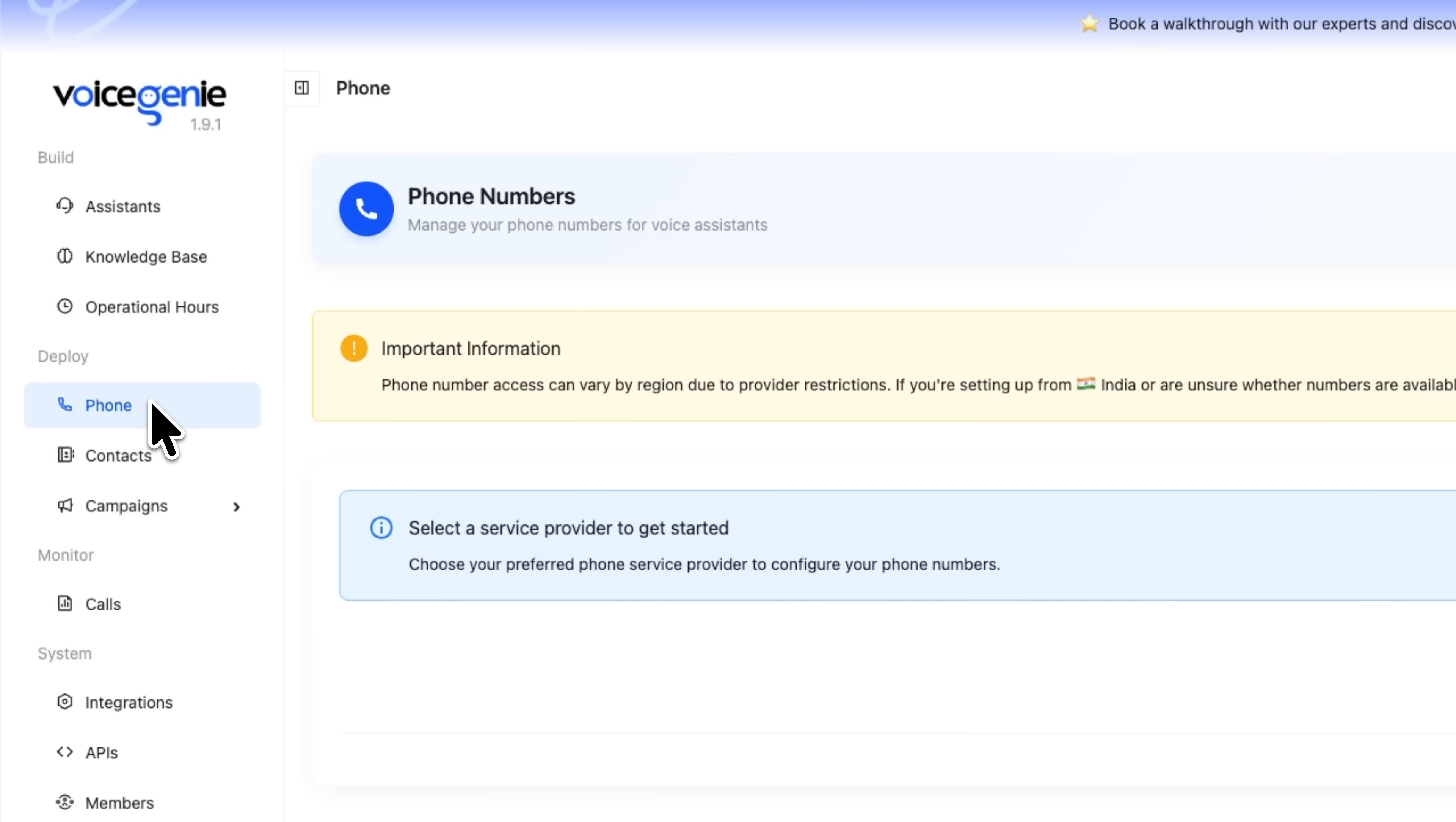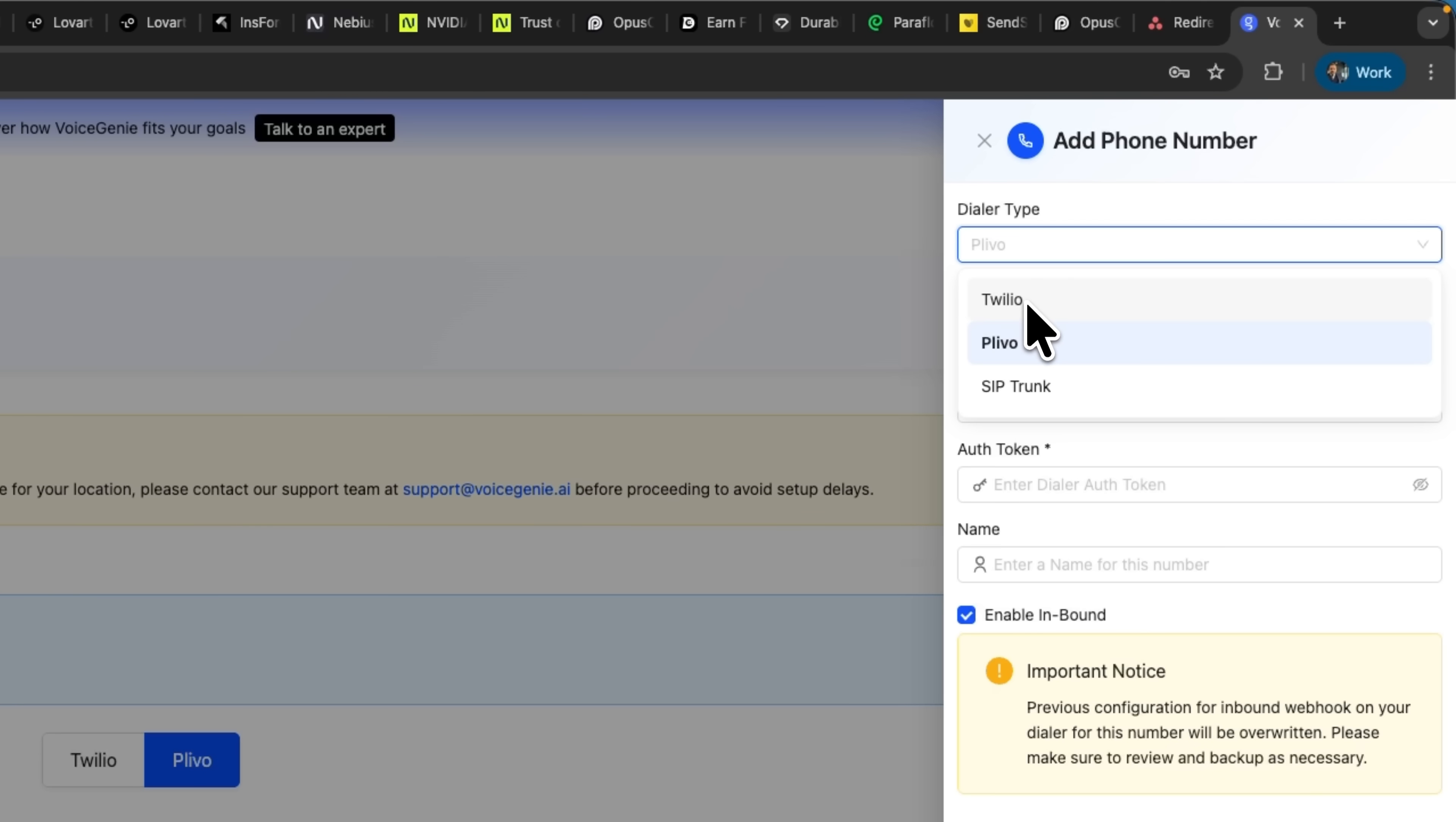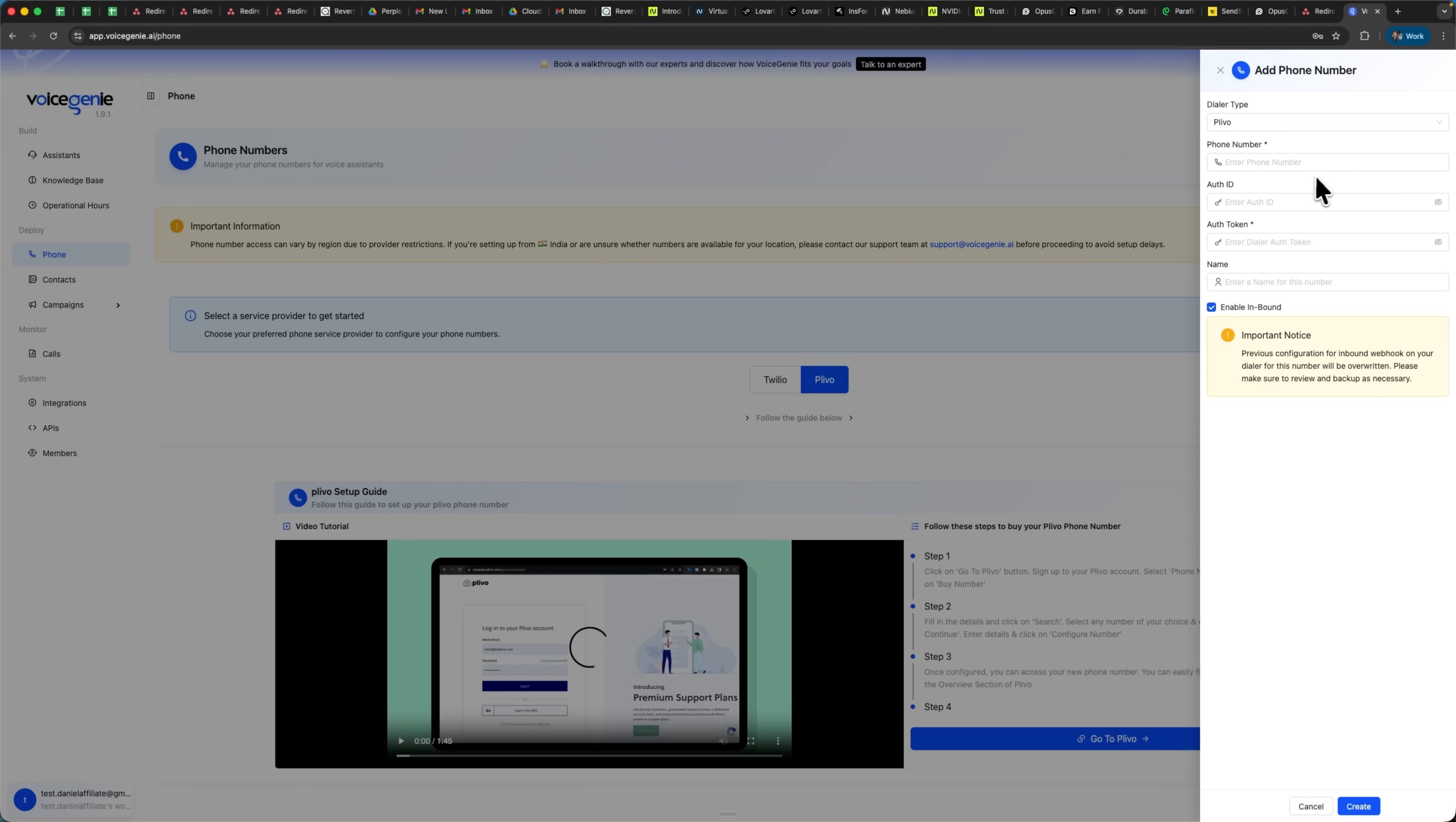After setting up the assistant, we need phone numbers to make calls. There are two options. You can either use your own numbers or choose ones from these telephony providers – Twilio and Plivo. To add a number, simply click Add number and select a provider. Twilio and Plivo are popular business telephony services that integrate seamlessly with VoiceGenie. You can also add your own SIP trunk number by entering it manually and filling in the required details. One important note – number availability depends on your region, as some providers have geographic restrictions. If you are unsure whether numbers are available in your area, it's best to contact support for clarification. Once you are ready, just click Add number again to finish adding your phone number.